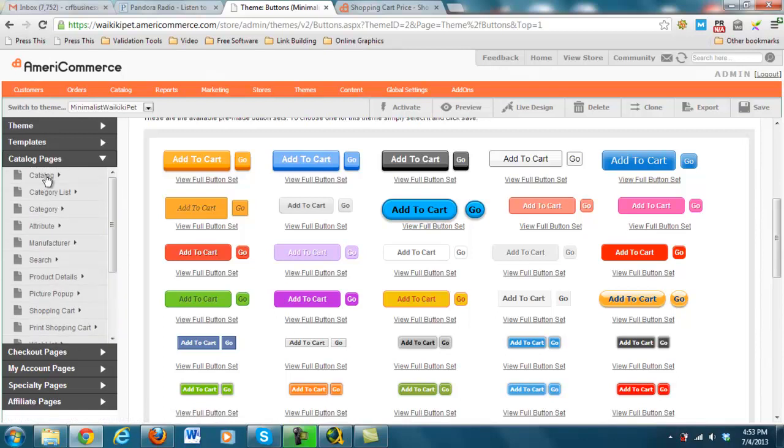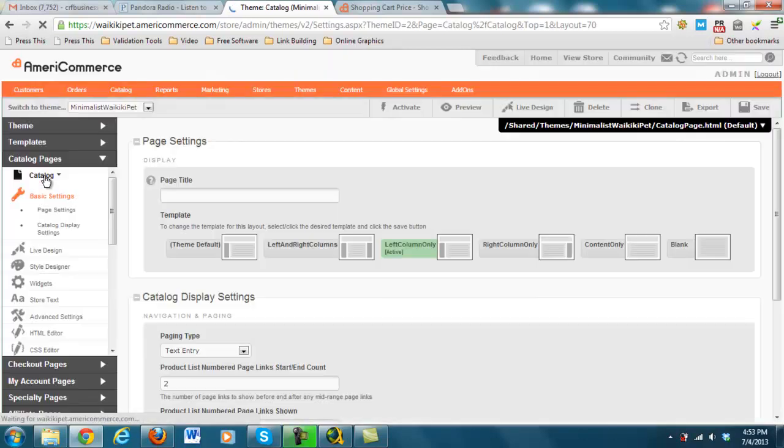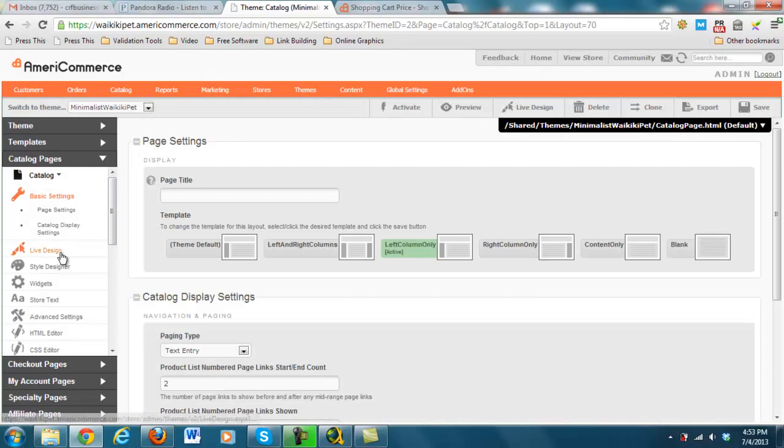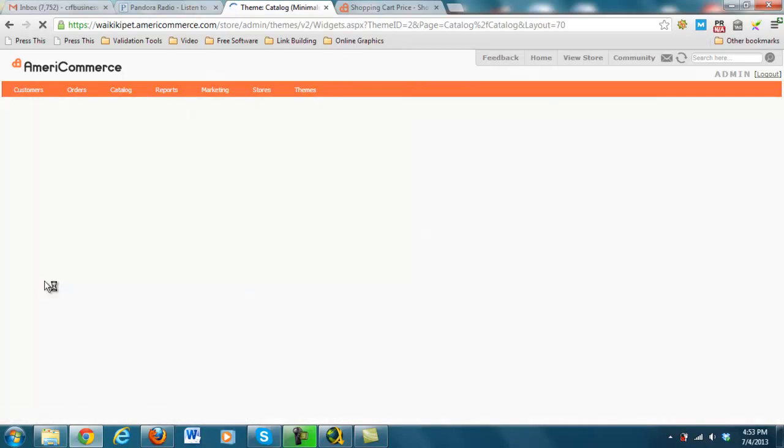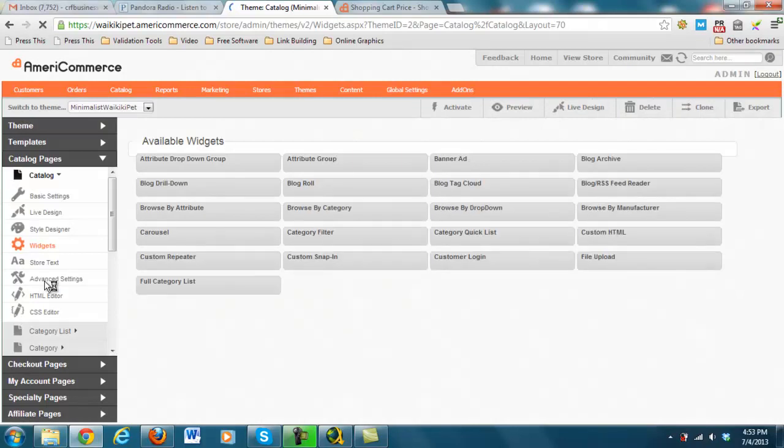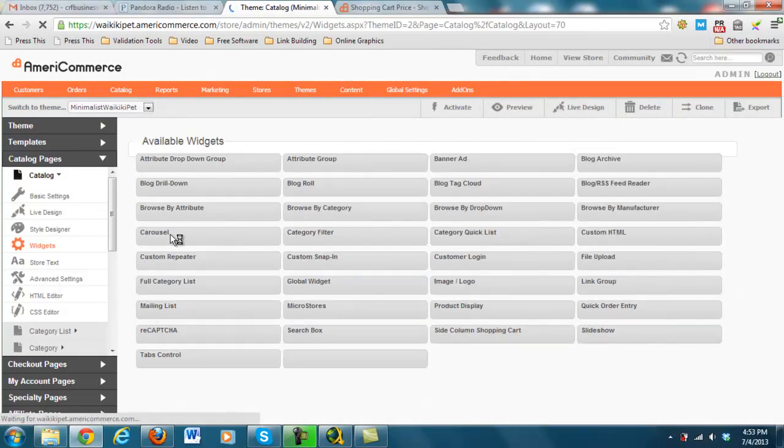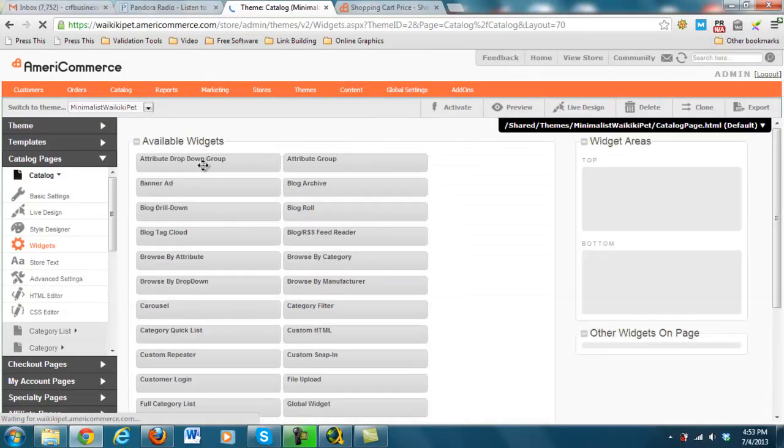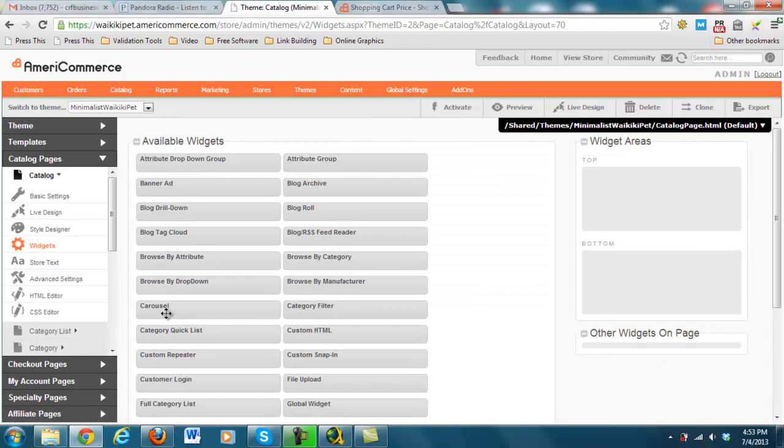You can even change your catalog page. And what's really interesting about these is, if we go into catalog, you can actually go ahead and add and remove various different widgets into the platform. So whether it be a tribute drop-down group, different carousels which some people are used to, custom HTML or snap-ins, file uploads, it's amazing what you can do with it.